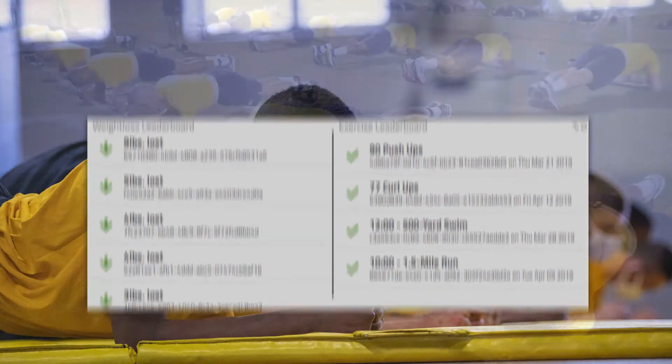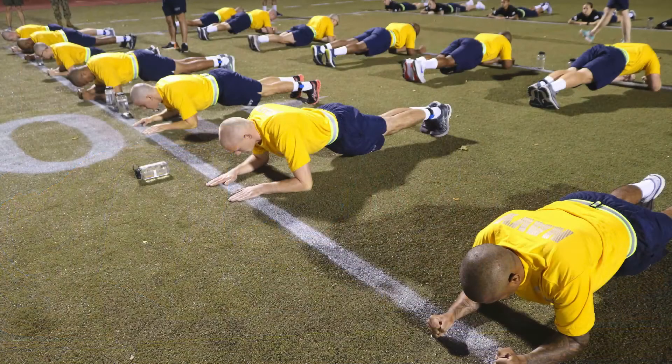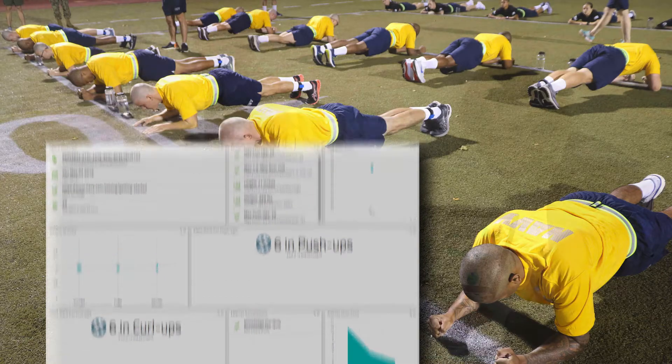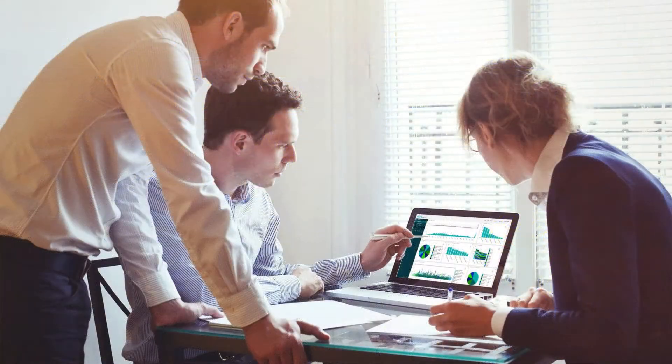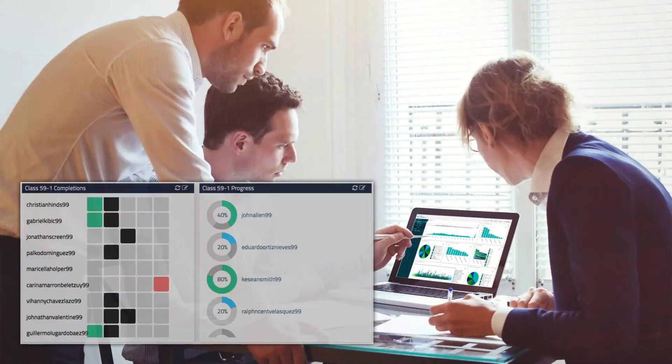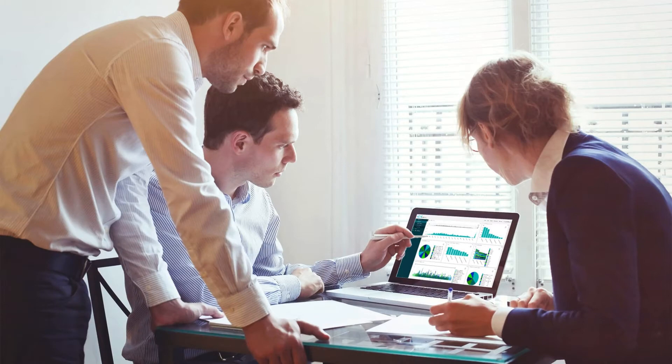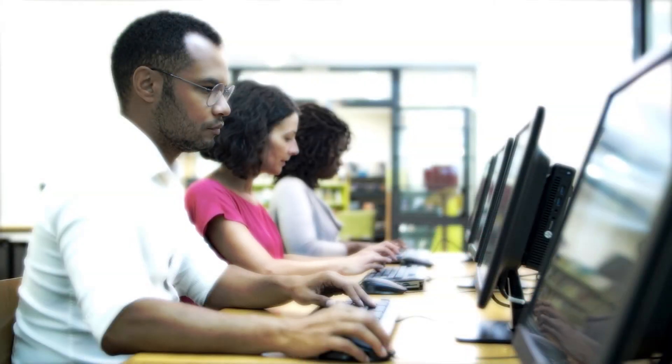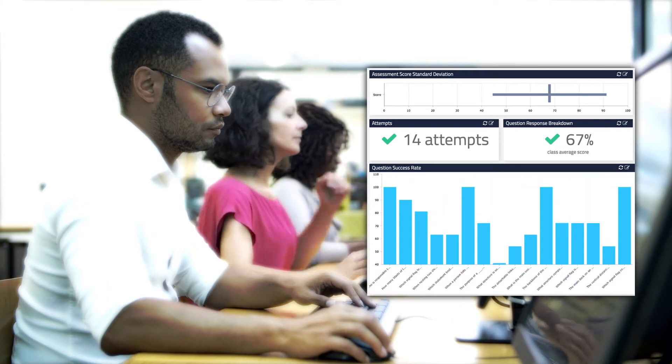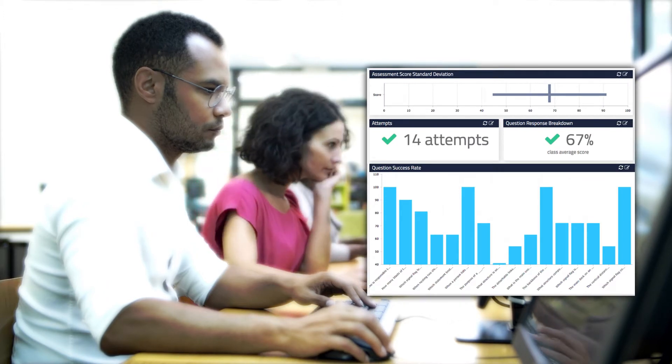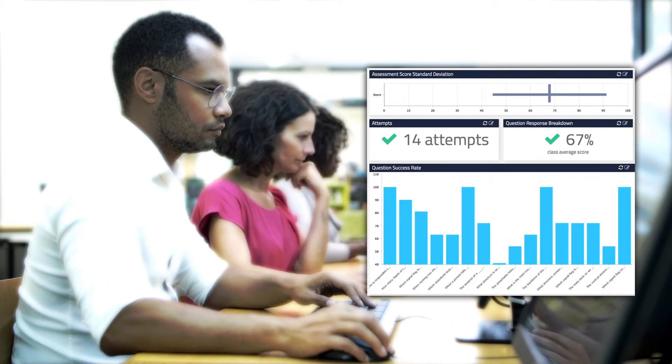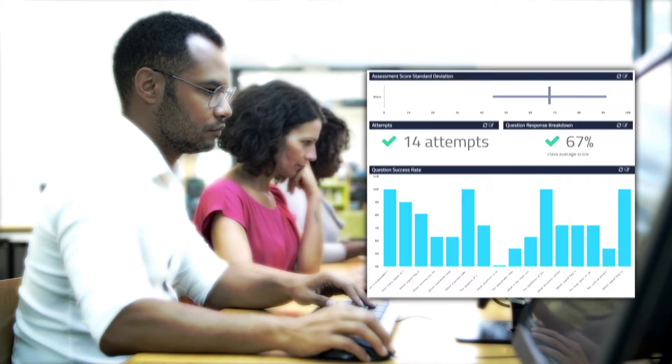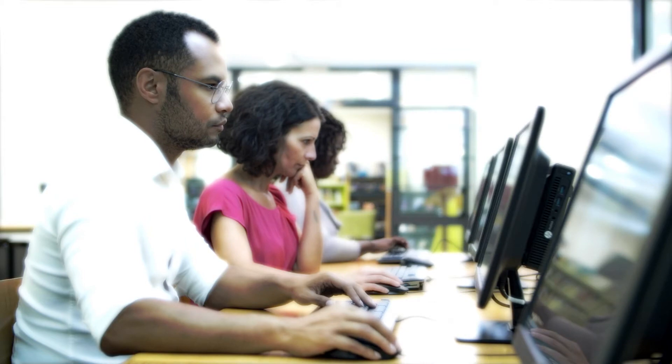xAPI data can be used to motivate learners by showing them their progress versus others. It can be used to provide insights and dashboards to instructors, coaches, or facilitators so they can help struggling learners before they fall behind. It can be used for both formative and summative assessment and feedback, providing insights about the effectiveness of the content so it can be improved over time.